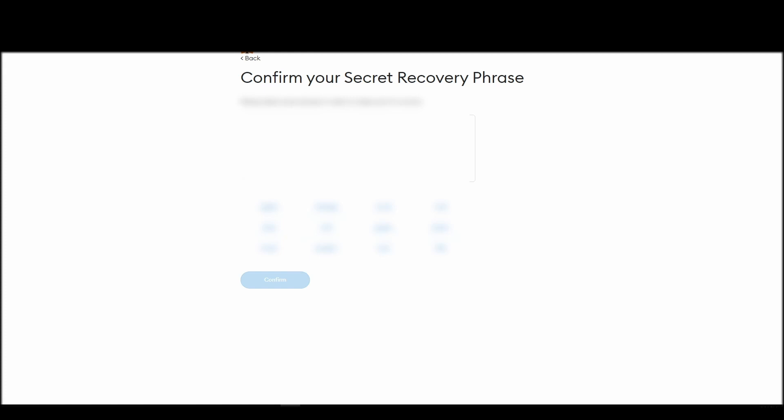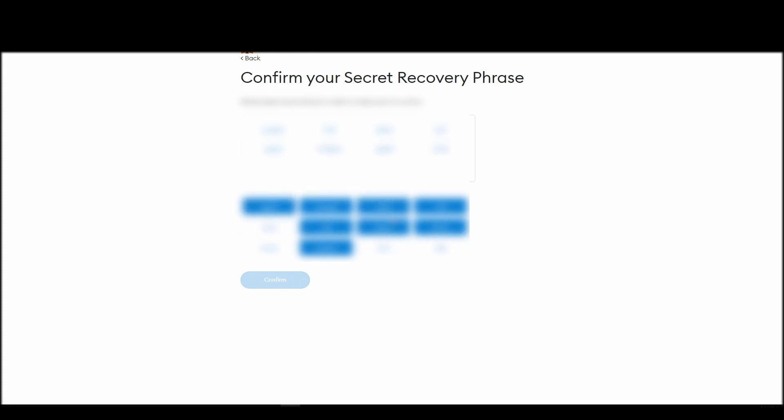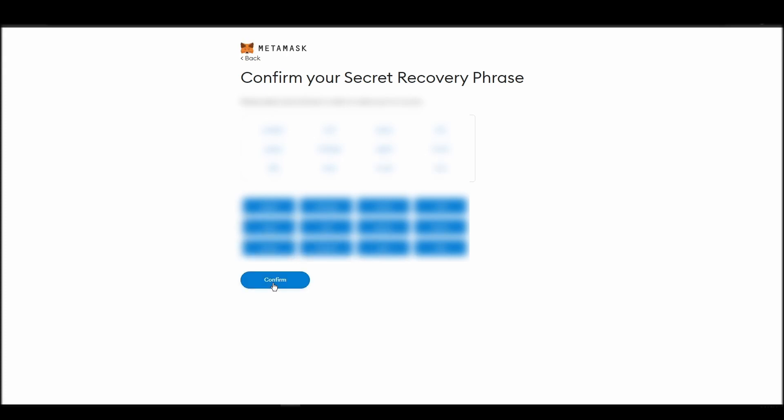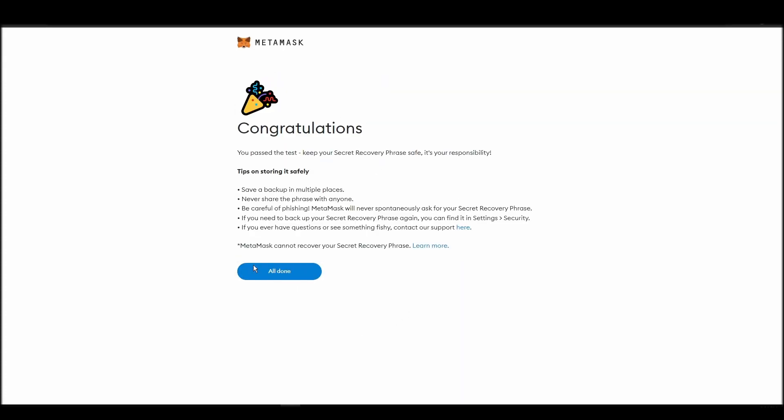The final step towards setting up your MetaMask is confirming your seed phrase, and no, this isn't a skippable step. You need to confirm your seed phrase so that you can successfully log into your MetaMask account. This is required so that a user will be forced to store their seed phrase as early as possible and would also give you the responsibility of confirming if you are the real owner of the account.